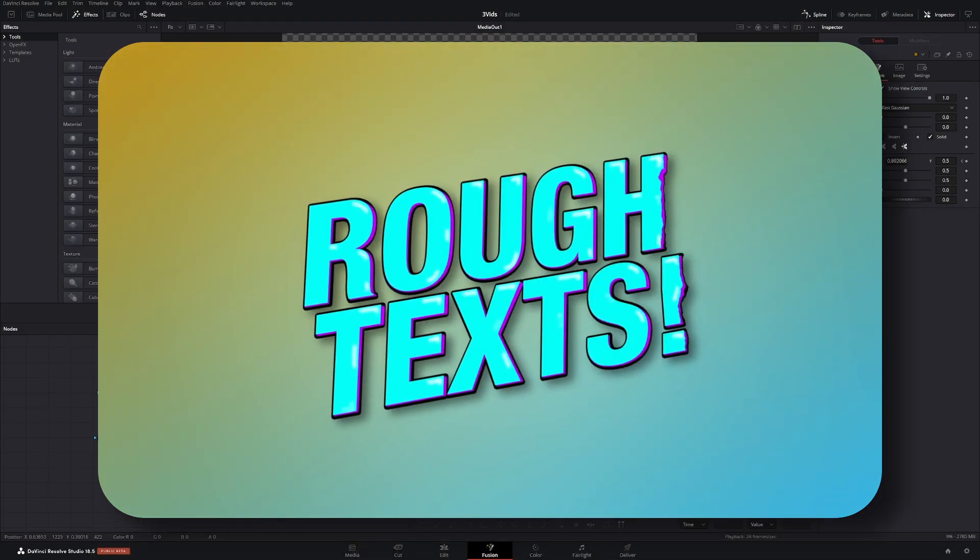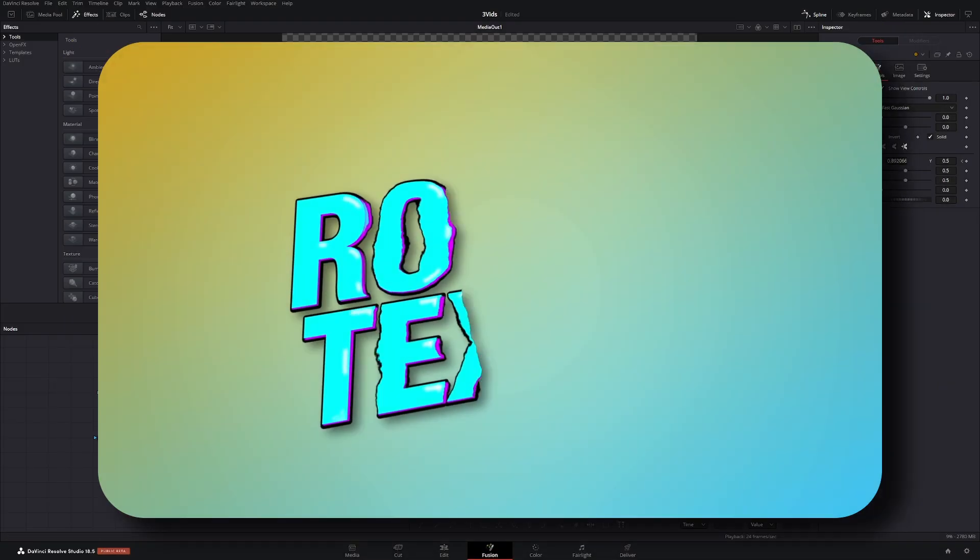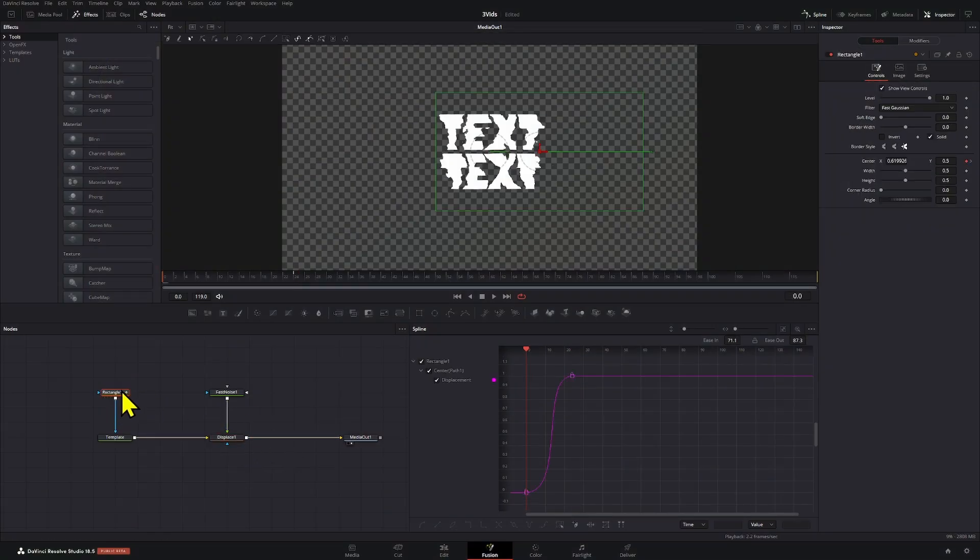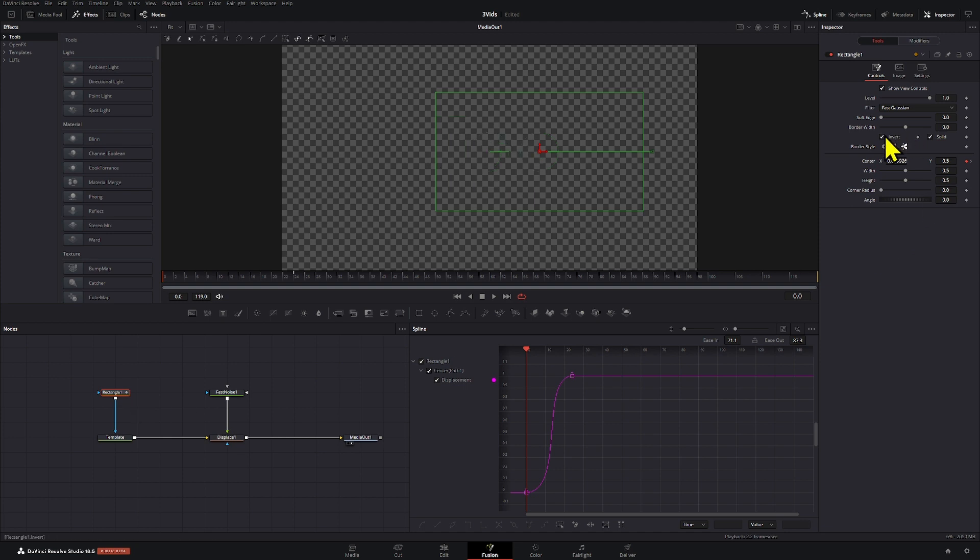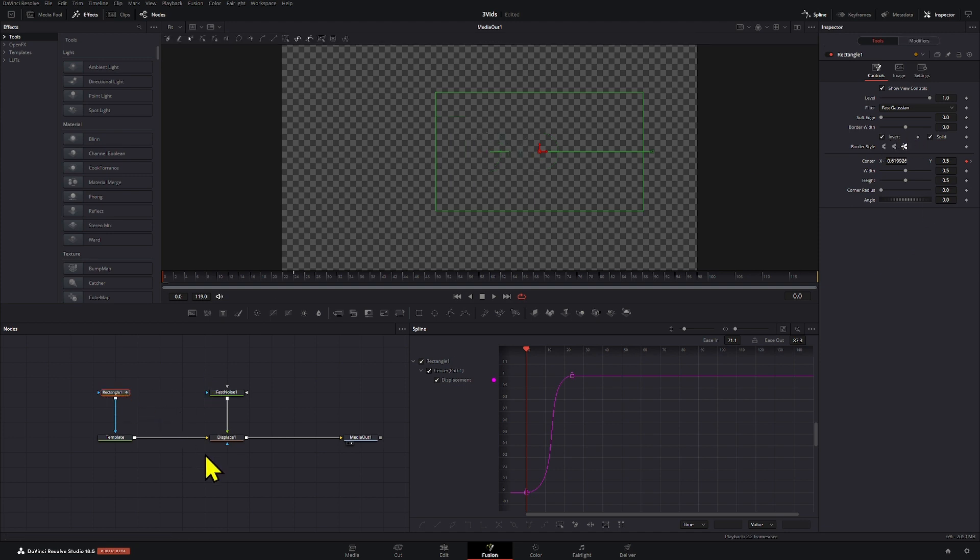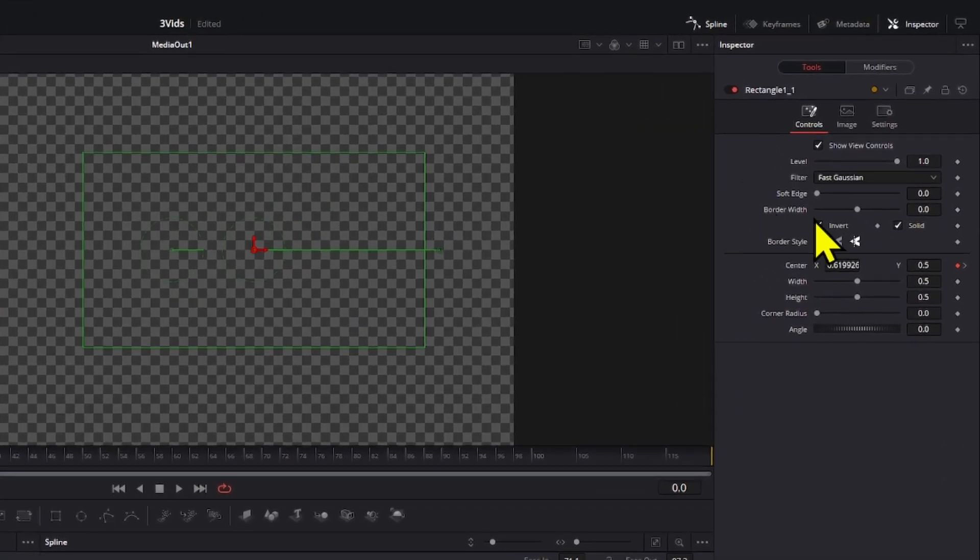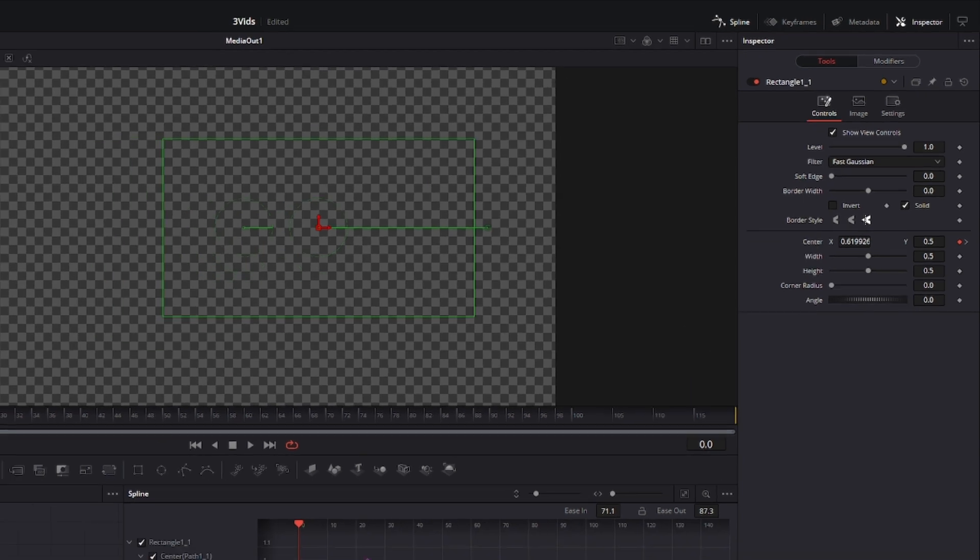After you're happy with the displacement, go to the rectangle mask that we have here. Make sure to invert these, and then we're going to create a copy and connect it to the displace note. On this copy we're going to invert this back, or basically bring it back to normal.